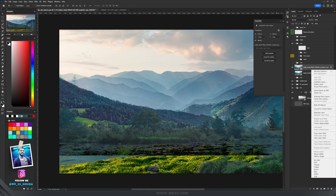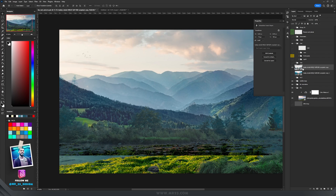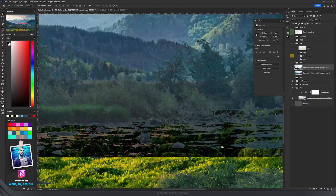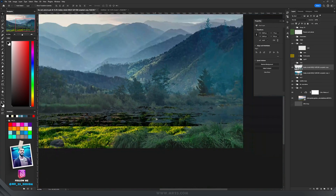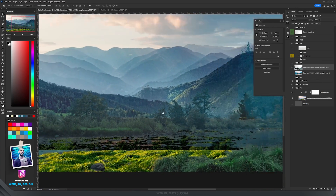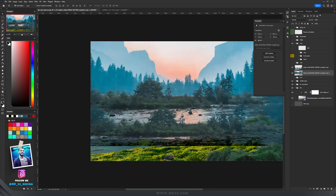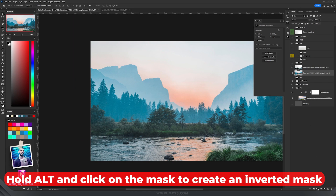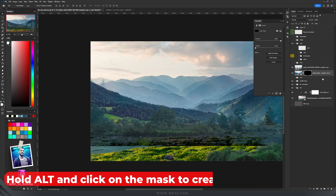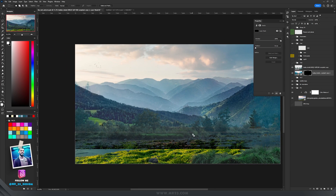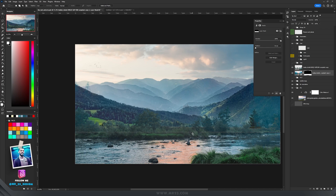Then I right-click on this layer and convert it to a smart object, right-click again and rasterize the layer. Of course some parts are gone at this point. I bring back the layer that I had underneath and add an inverted mask — now it's gone again. I select the area I want to keep 100%, hold Alt and press Delete, and I bring that part back.